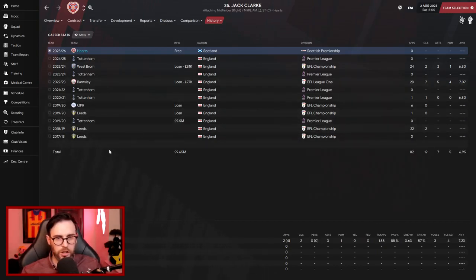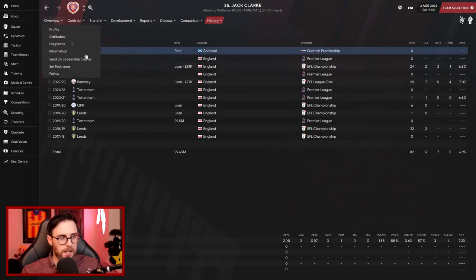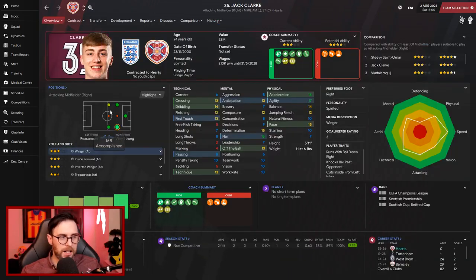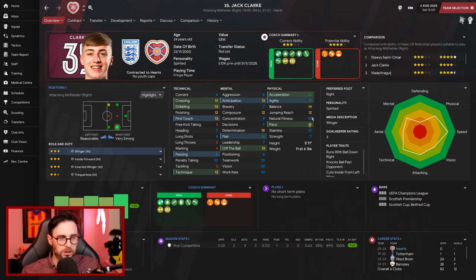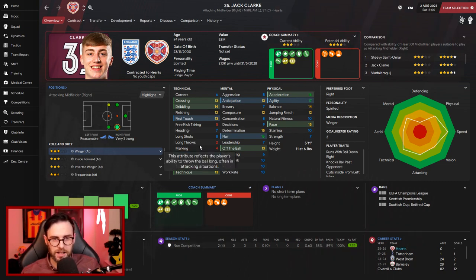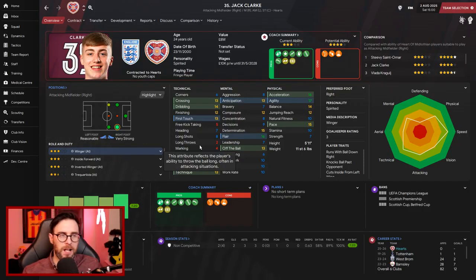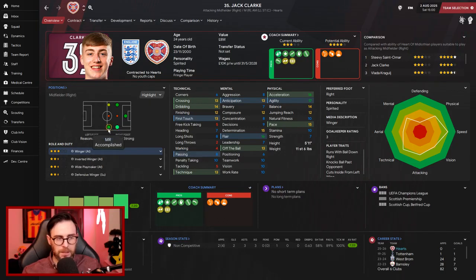We've brought him in, can play out on that right-hand side, can potentially play on the left as well. Crossing and dribbling are decent. He's got decent pace as well. He's not going to set the world alight obviously, but he adds more depth. And that's what we're about. We're playing in Europe. We had a fairly thin squad anyway. So Jack Clark comes in, can play out on that right-hand side predominantly where he's going to be. Could also feature on the left.